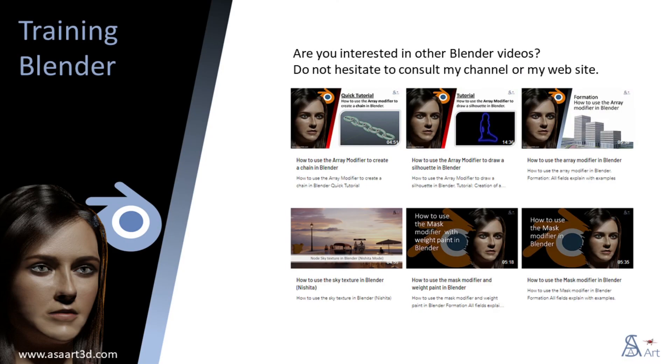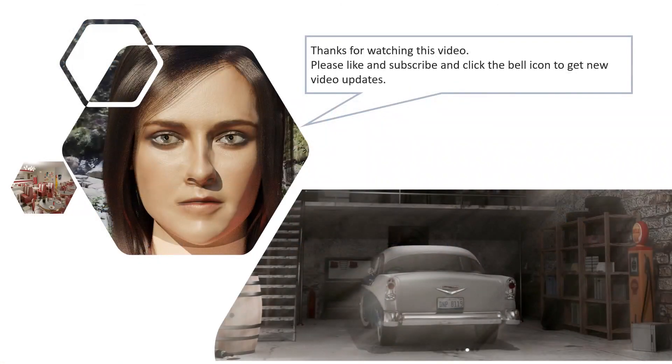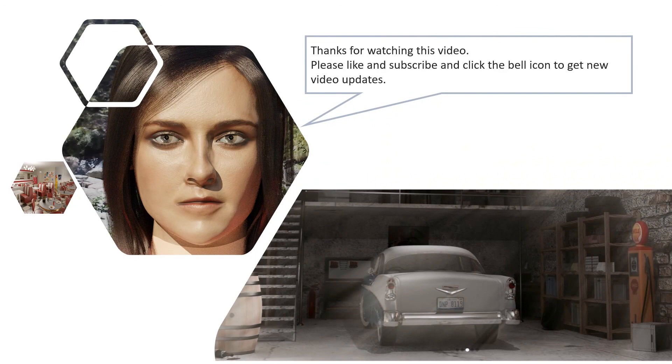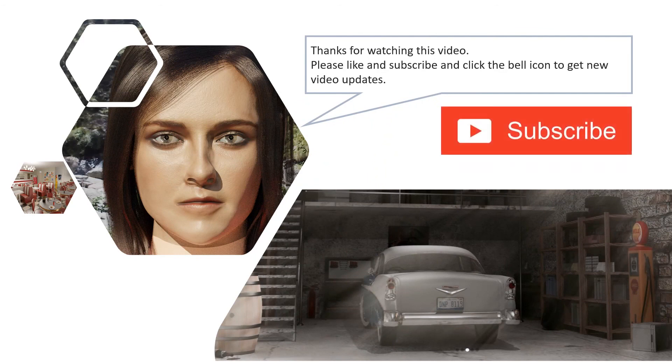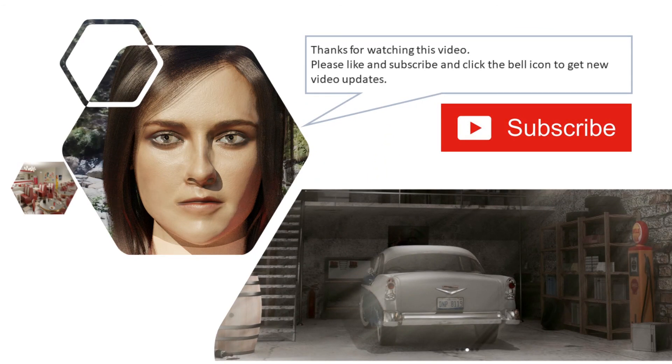Are you interested in other Blender videos? Do not hesitate to consult my channel or my website. Thank you for watching this video. Please like and subscribe and click the bell icon to get new video updates.